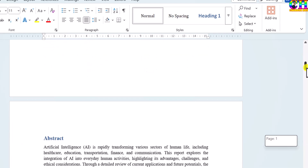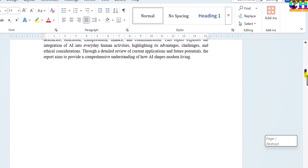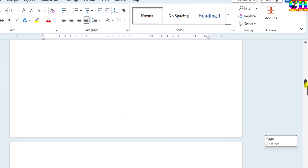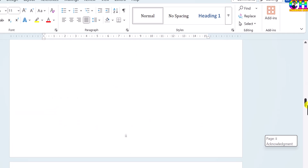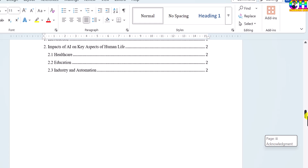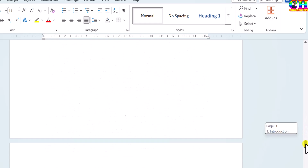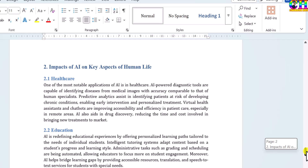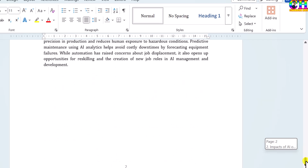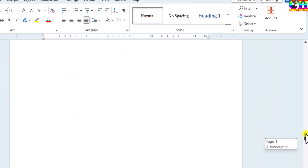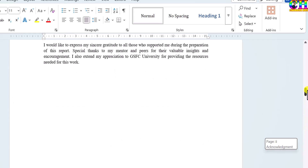No page number on the title page, then Roman page numbers — 1, 2, and so on. And for the main matter, that means from where Chapter 1 is starting, page numbers are in Arabic. Alright, so we can easily manage the page numbers.